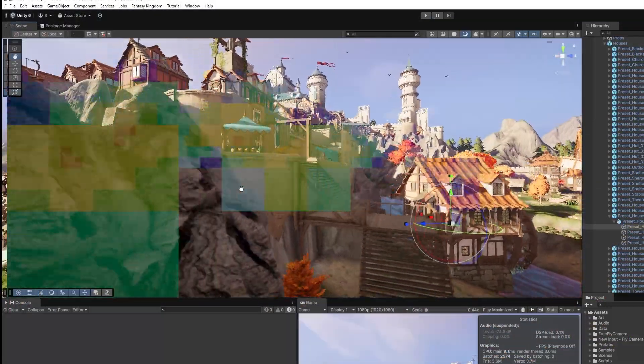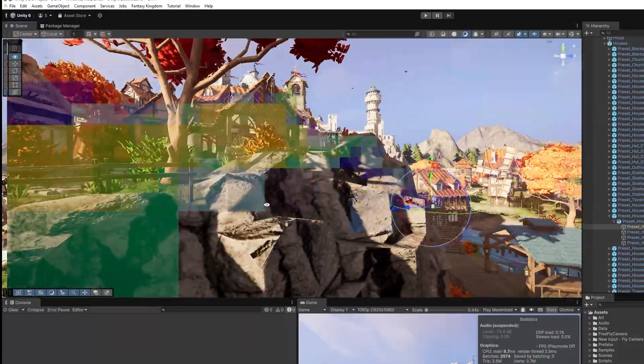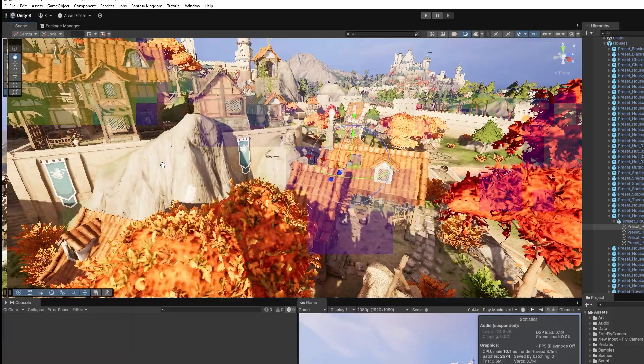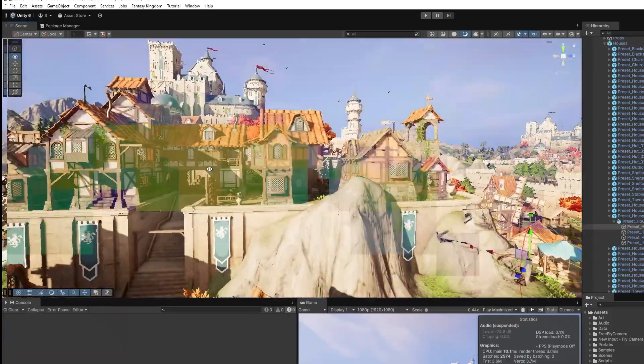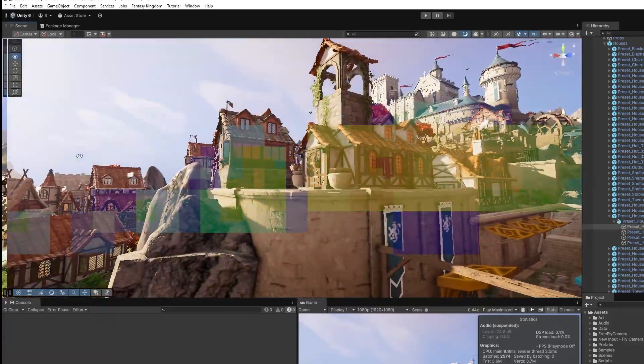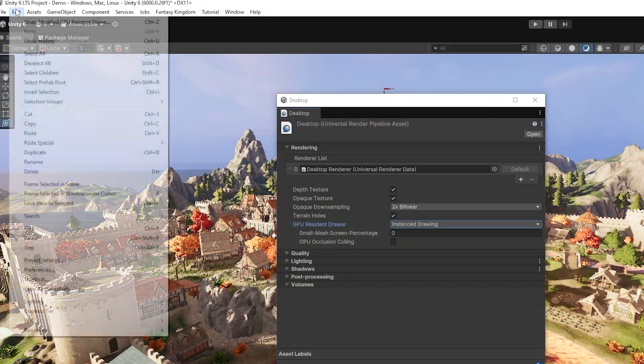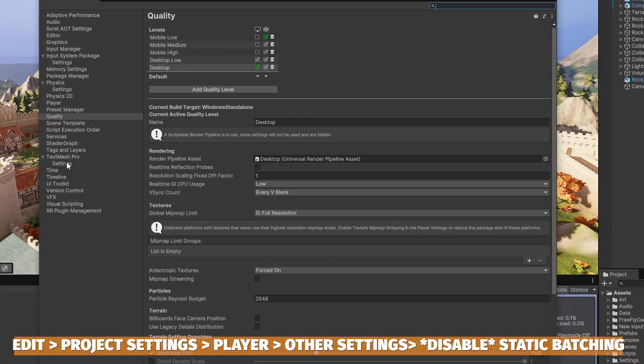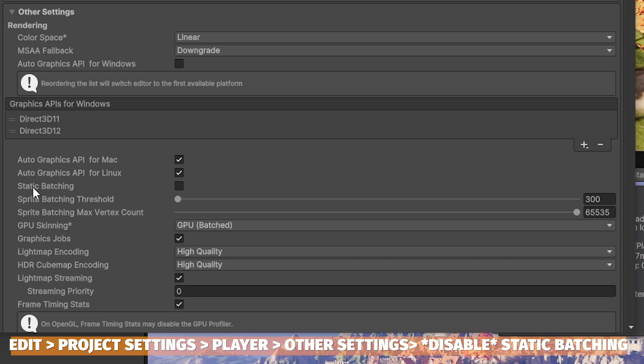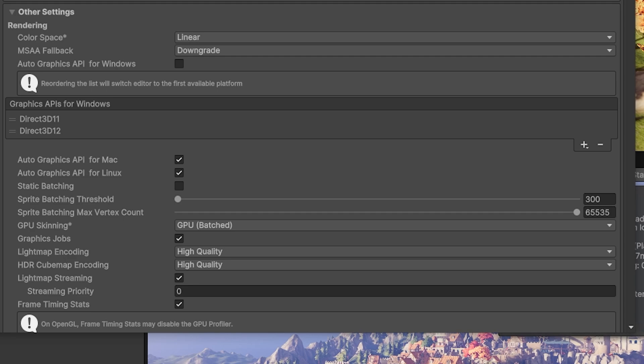We'll talk about GPU occlusion culling in a moment, but I wanted to touch on some things which may make GPU Resident Draw more performant. Navigate to Edit Project Settings, then Player. Make sure static batching is disabled because that was the original way Unity would save on performance by batching static objects together.